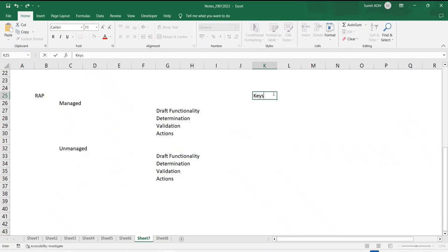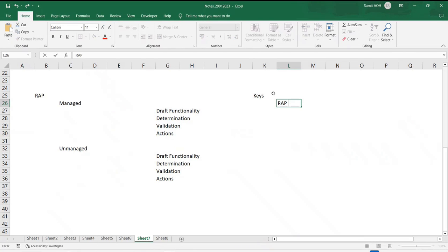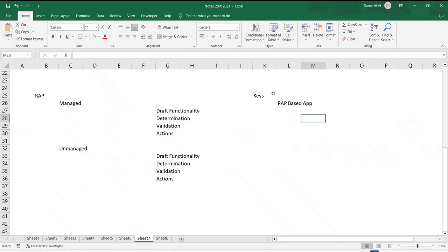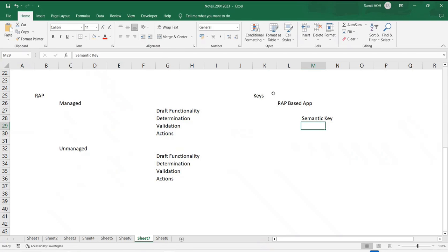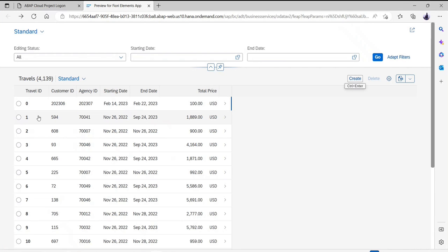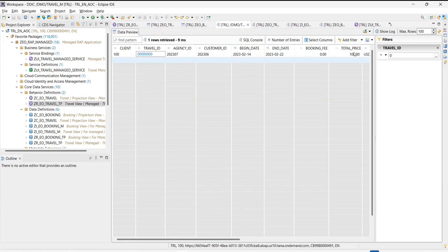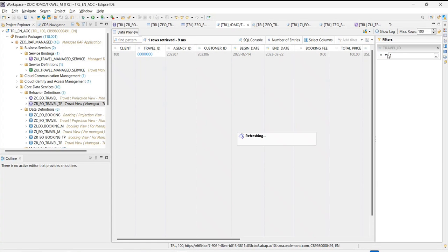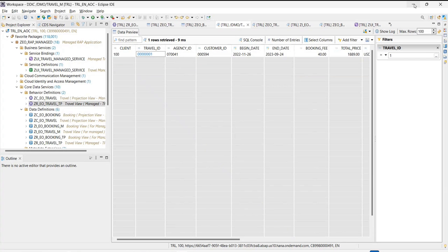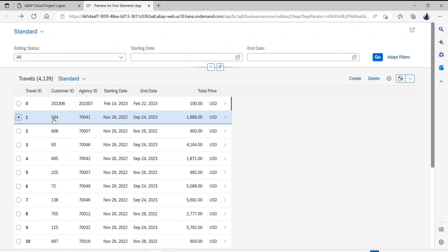There are two kinds of keys possible when it comes to a RAP-based application. One is called a semantic key. A semantic key means, for example, if I have a key which says 'one', then 'one' is something which is a primary key in a database table. At the same point in time, that's also key information for my user as well. That's why it is called a semantic key-based RAP object.